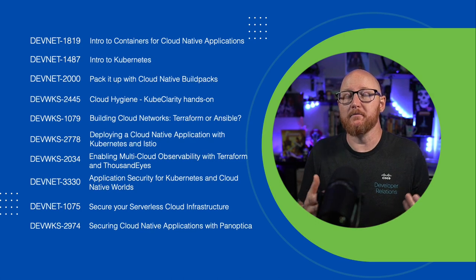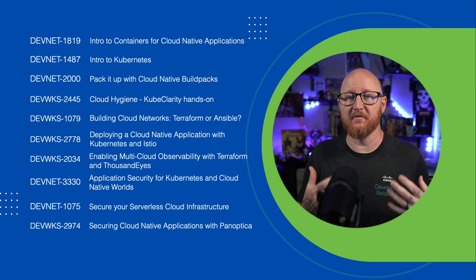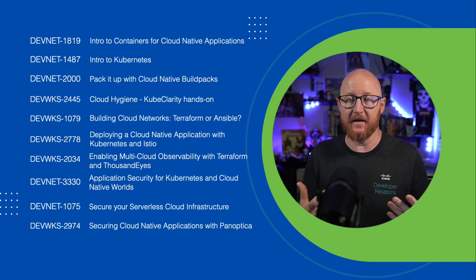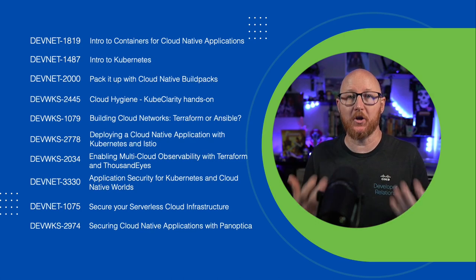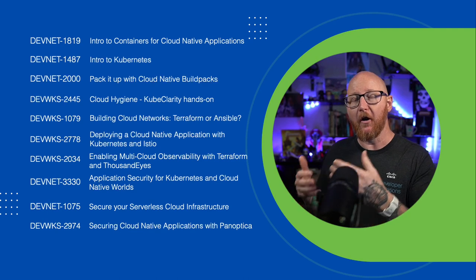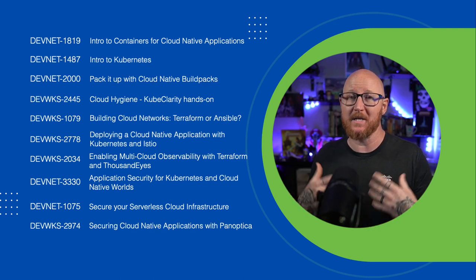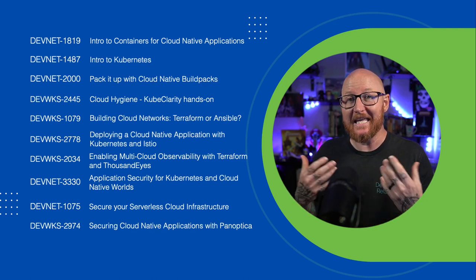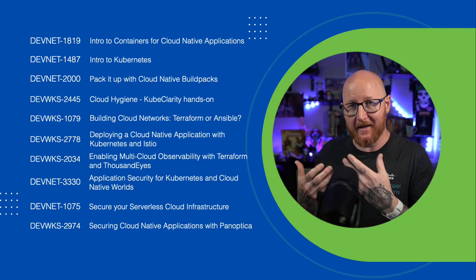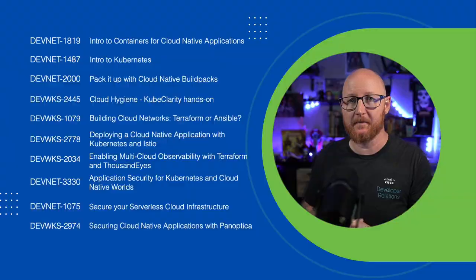And one of the most important aspects of building in a cloud-native environment is security. So we've got several sessions here all around how to secure that environment, what to pay attention to, even using products like Panoptica.